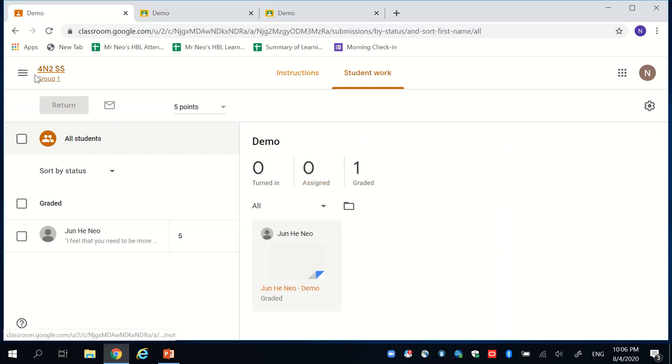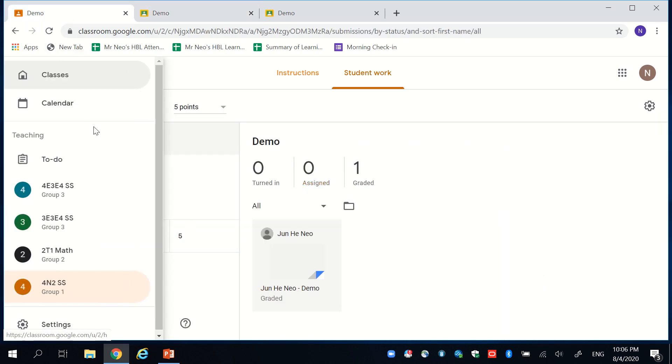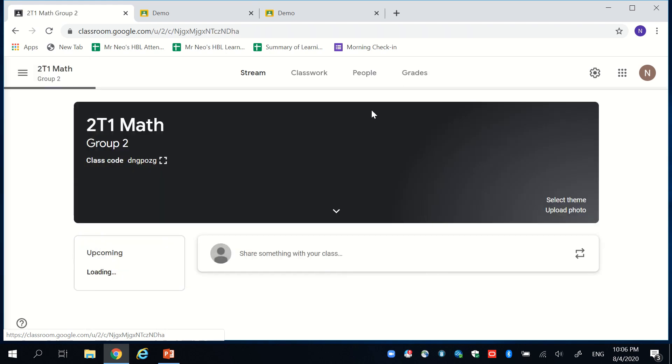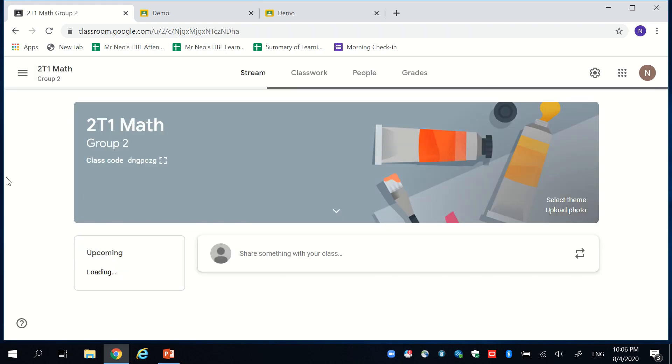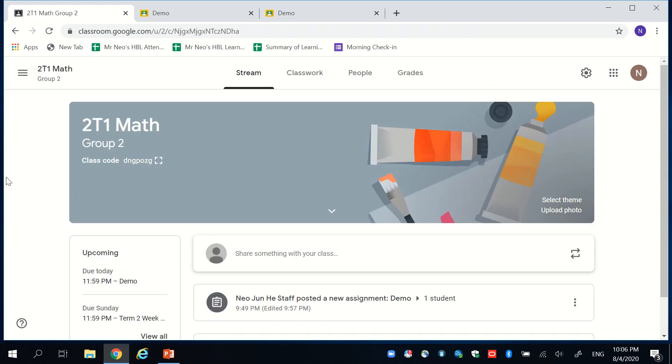So separately, for math teachers, I will use my 2T1 math as an example. I feel that math teachers are facing a big problem right now because students probably are doing their work on foolscap paper, worksheet, or workbook.